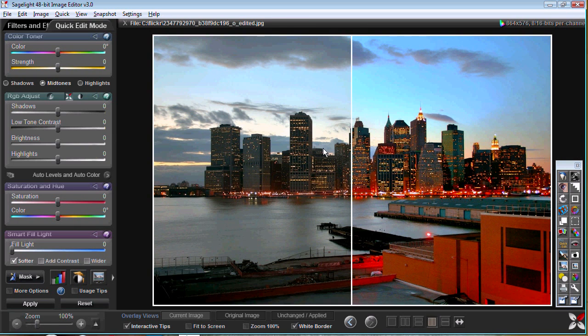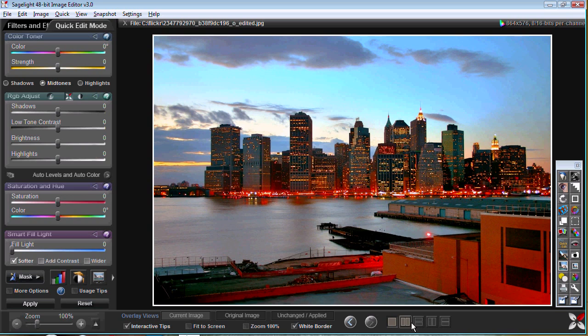The idea is to bring up a picture and balance it and enhance it in a way that's natural for the picture. The controls in SageLite are made to work together so that it really helps your image.